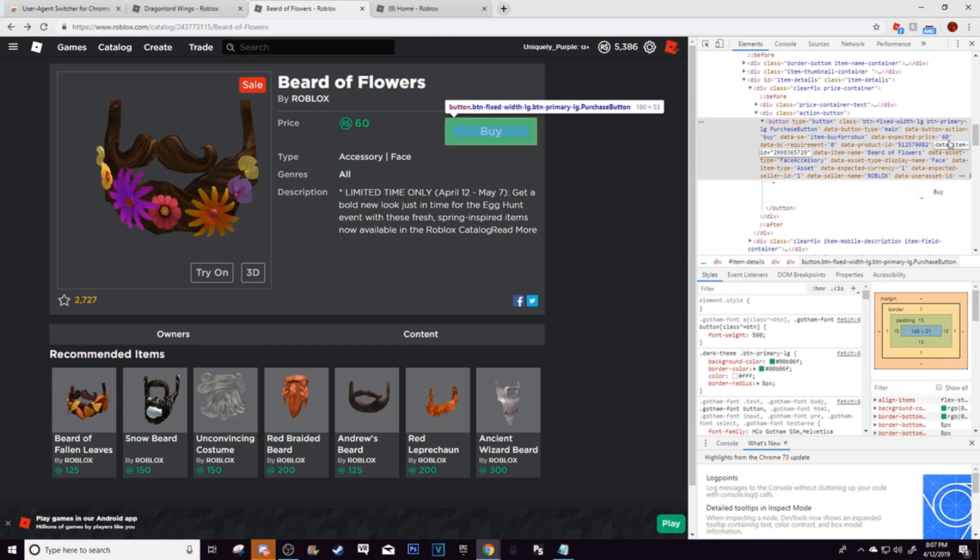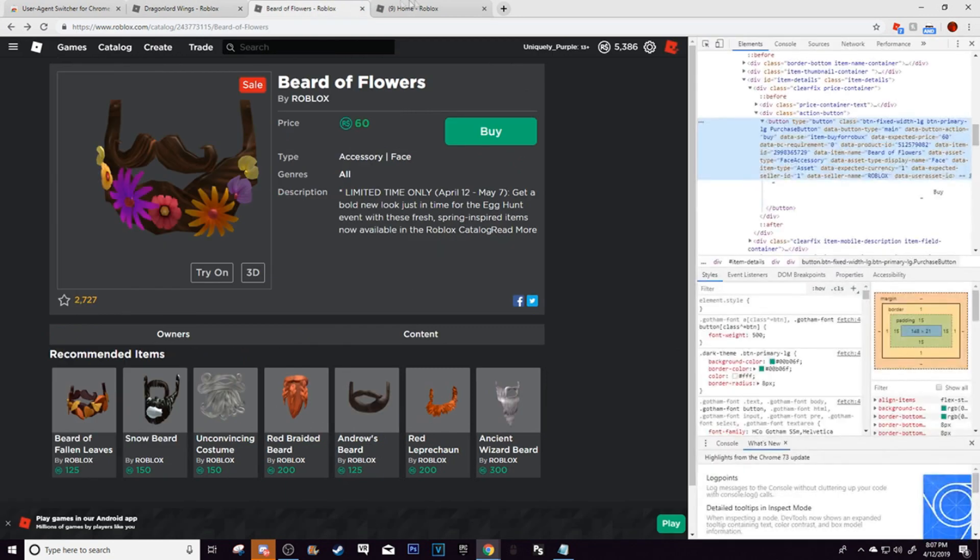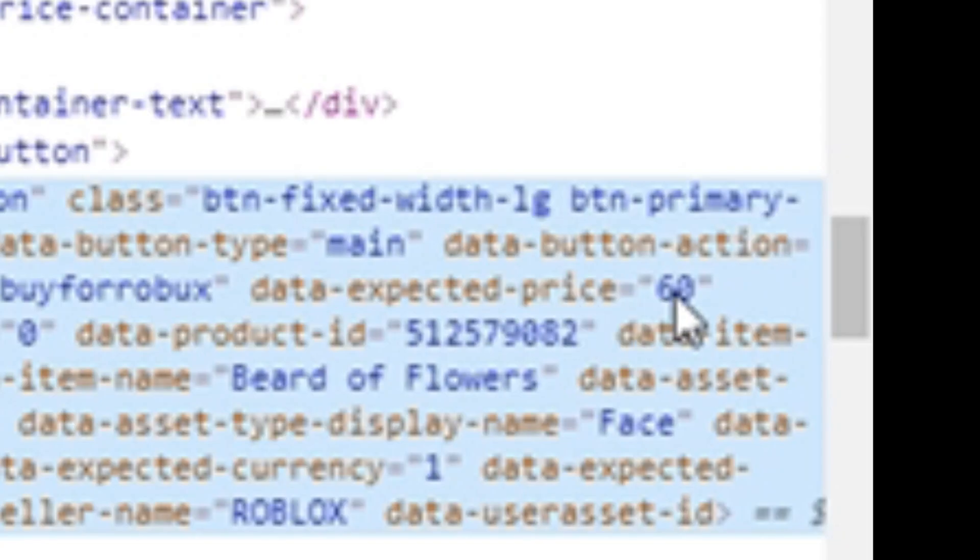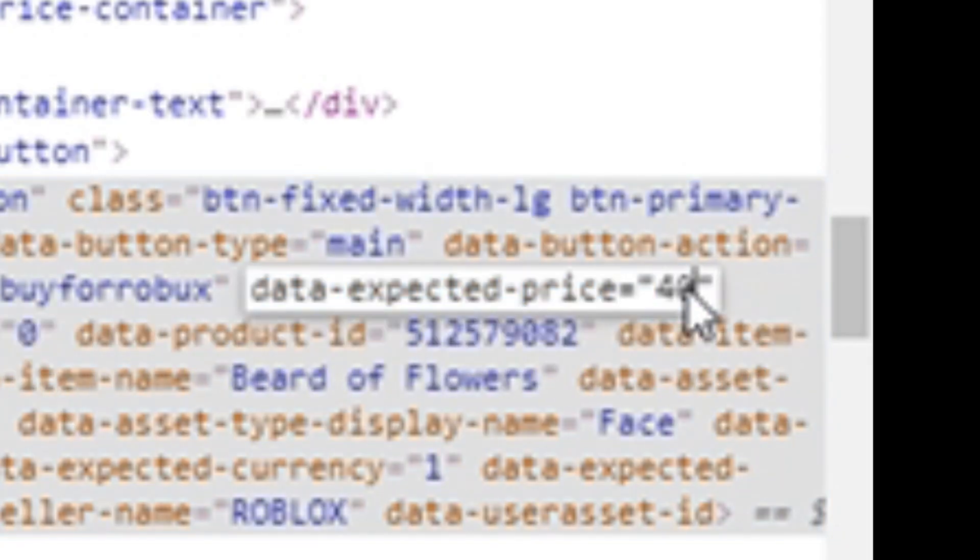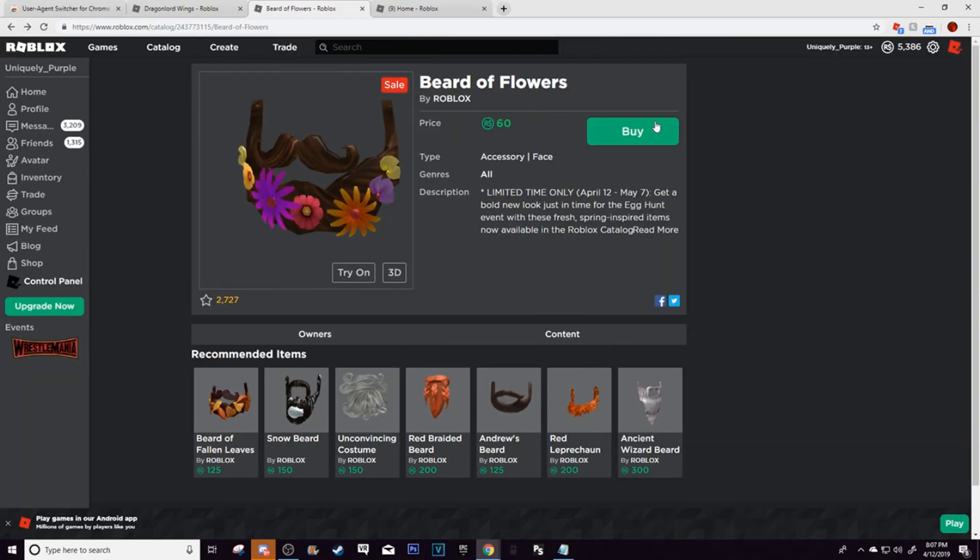Now as you can see here, the dragon lord wings are 40 robux. So all we need to do is right here at data expected price 60, change that number to 40, and then click enter, and now you can click X.